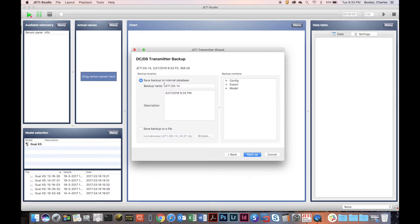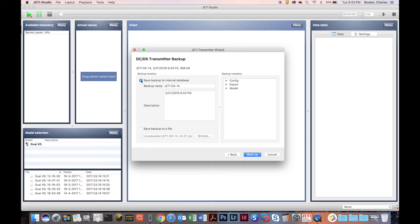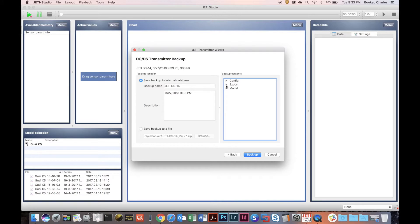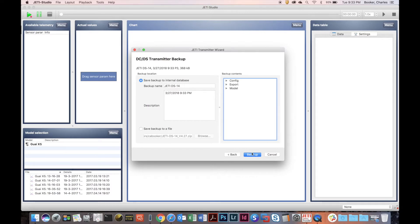Once you click Next, you can name the backup file and type in a description. If you want, you can save the backup file as a zip file instead of saving it to the internal database within the application — but we're going to do a save to the internal database. Over here you can see the contents of the backup before you click Backup.